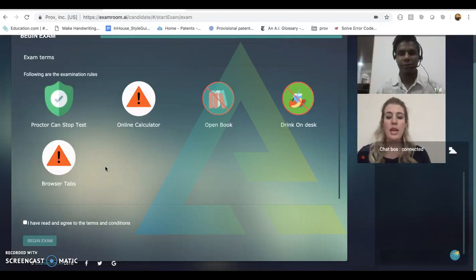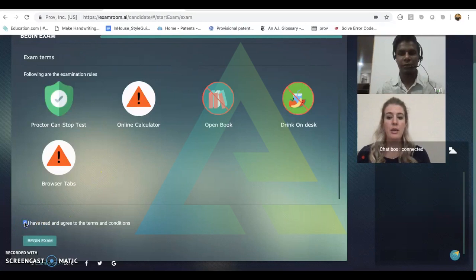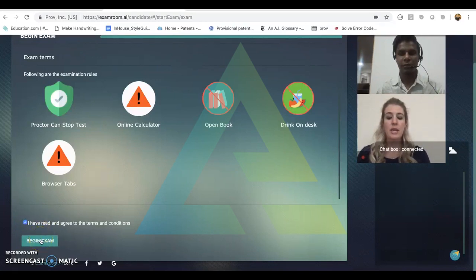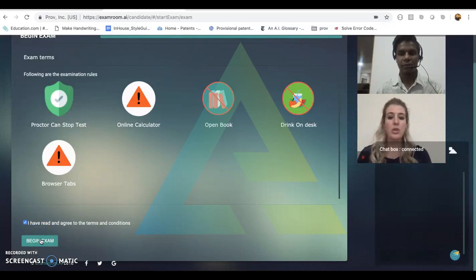Once the candidate has read these terms and understands the rules, they will click that they have read them and agree and they will begin exam. Once they click begin exam, the onboarding agent will transfer the candidate to the next available proctor to begin the exam.